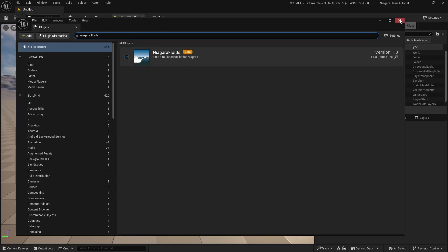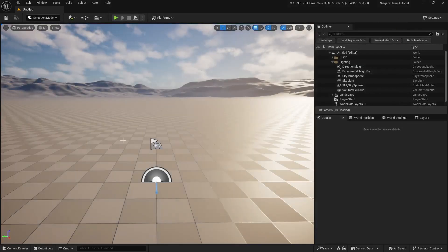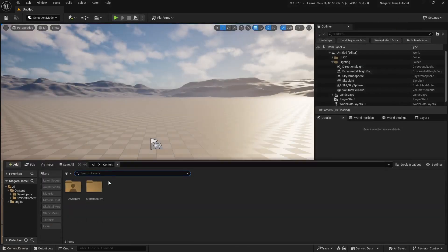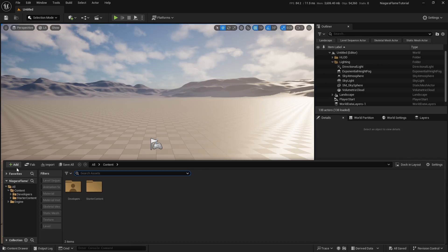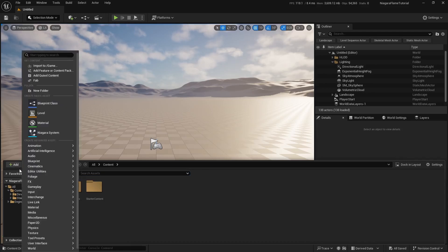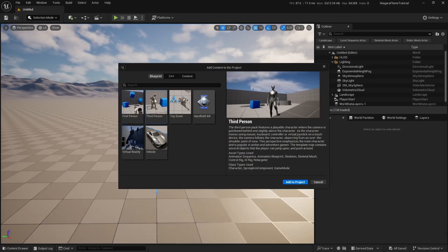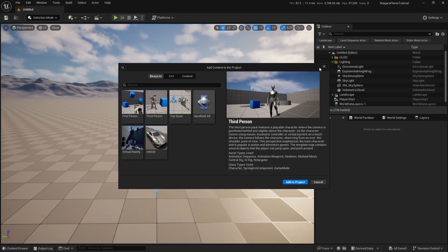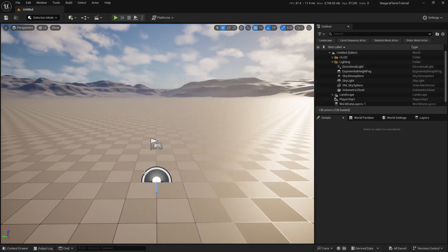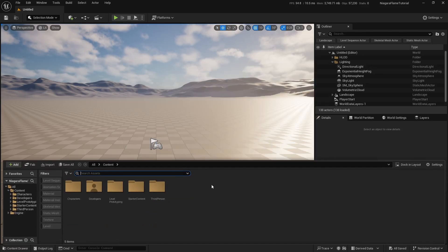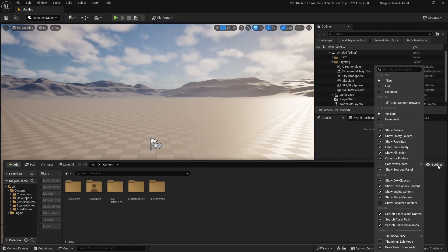Let's add the third-person template to get the default Unreal skeleton. In the content browser, click the plus icon, go to Add Feature or Content Pack, select third-person, and click add to project. Also make sure show developer content is enabled so we can access the Niagara templates.